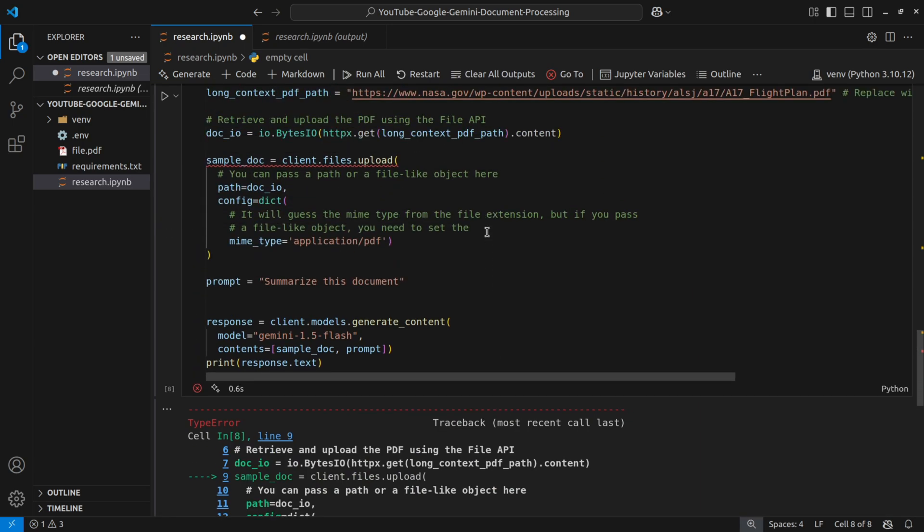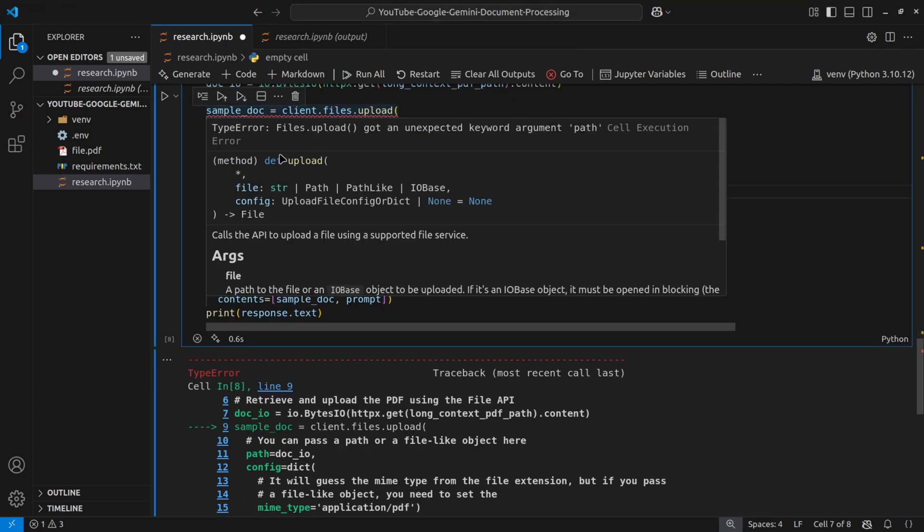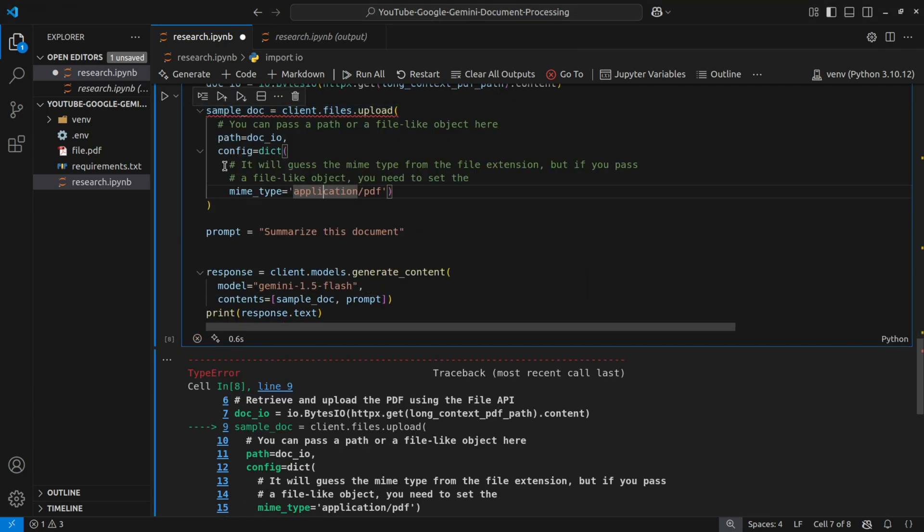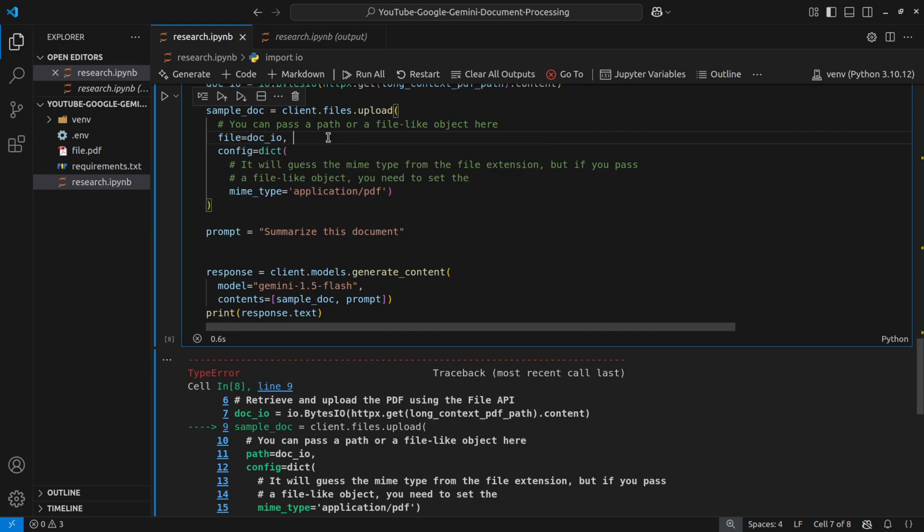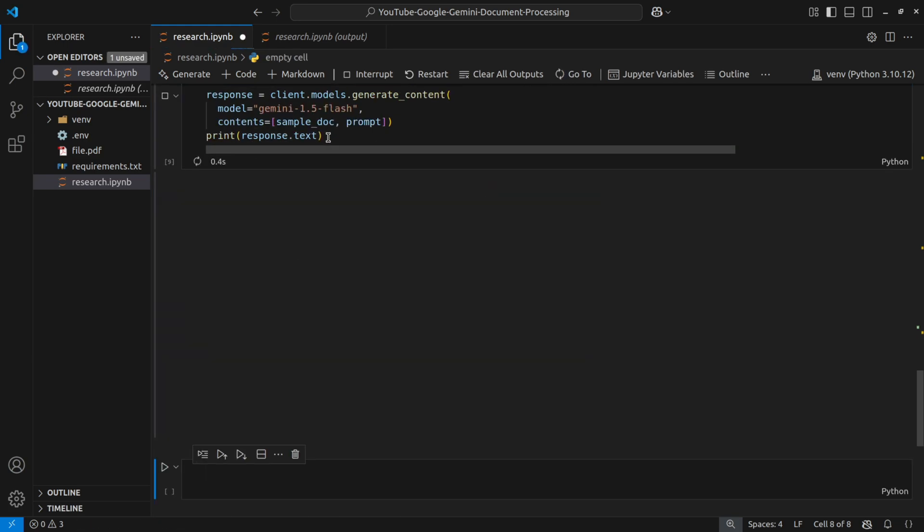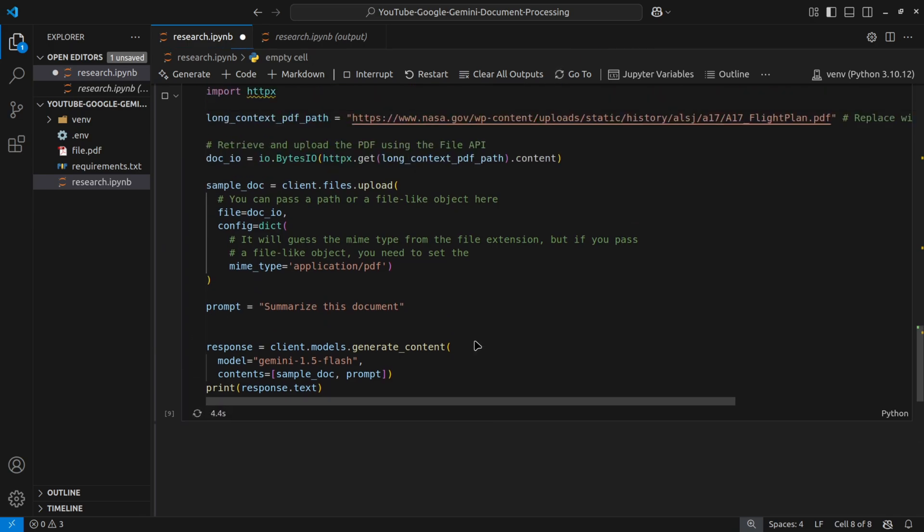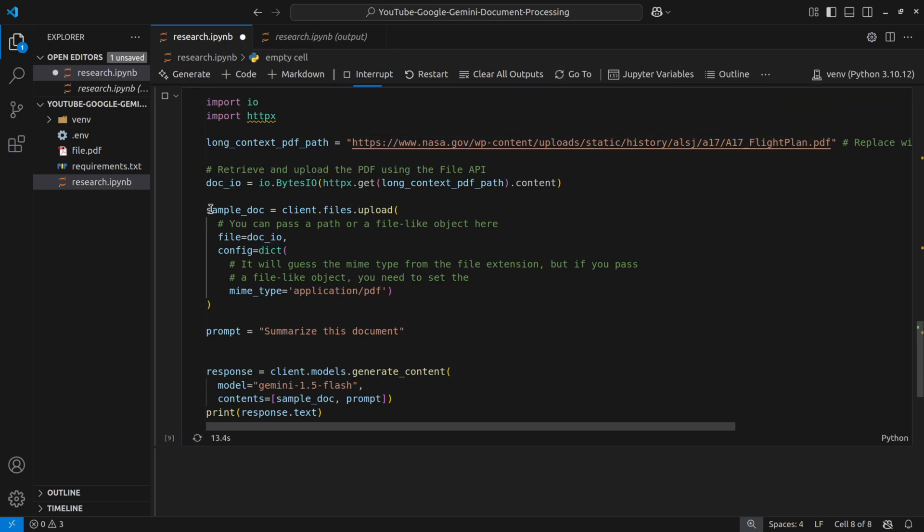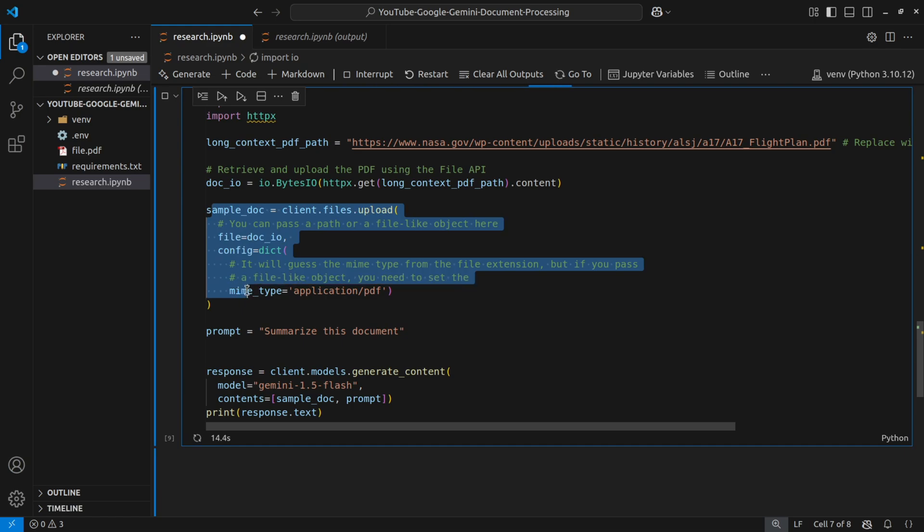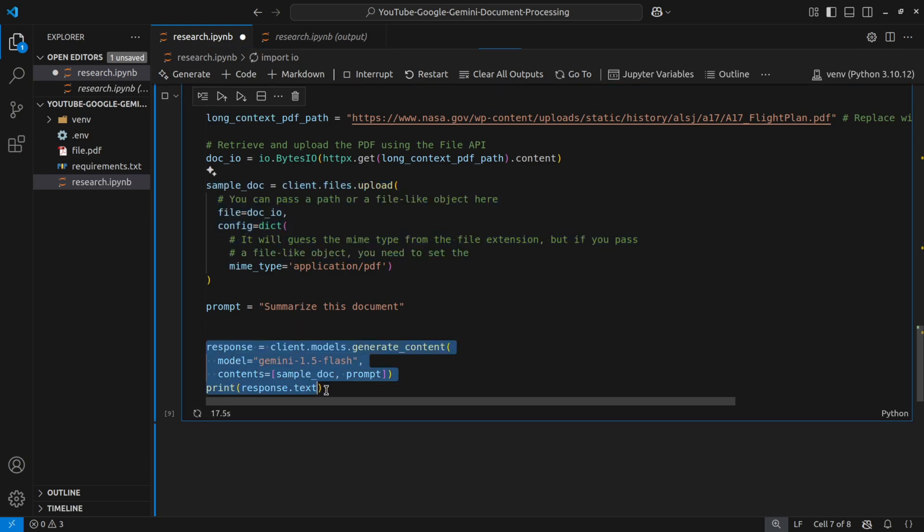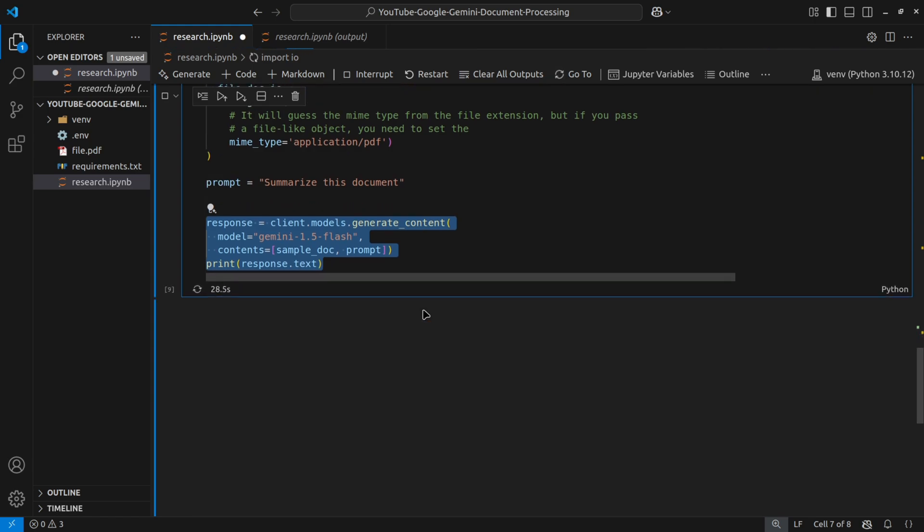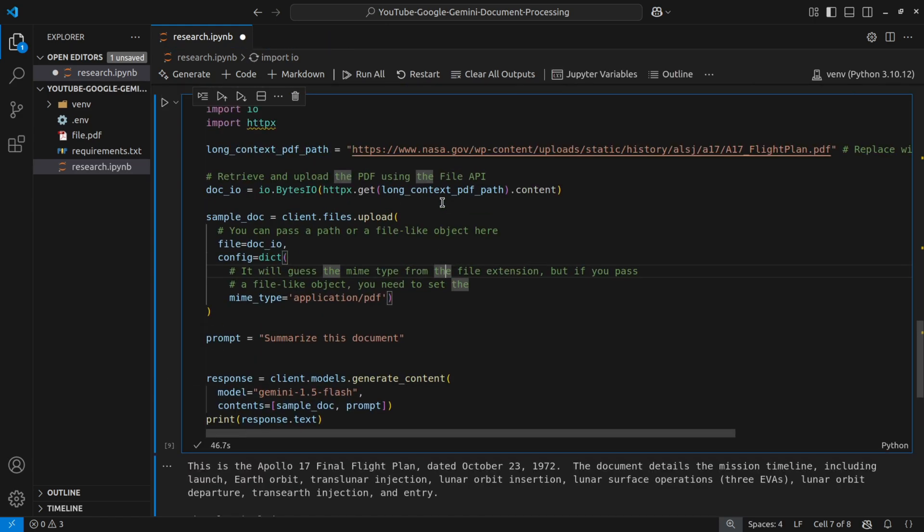Oh my bad, it says that it got an unexpected argument. Oh my bad, it's not path, but it's file itself. Yeah, so when we run it, what will happen is this file will be downloaded and it is uploaded. Once it is uploaded, we will use the uploaded file into the prompt itself or in the content itself with our prompt. And then we will have our summary.